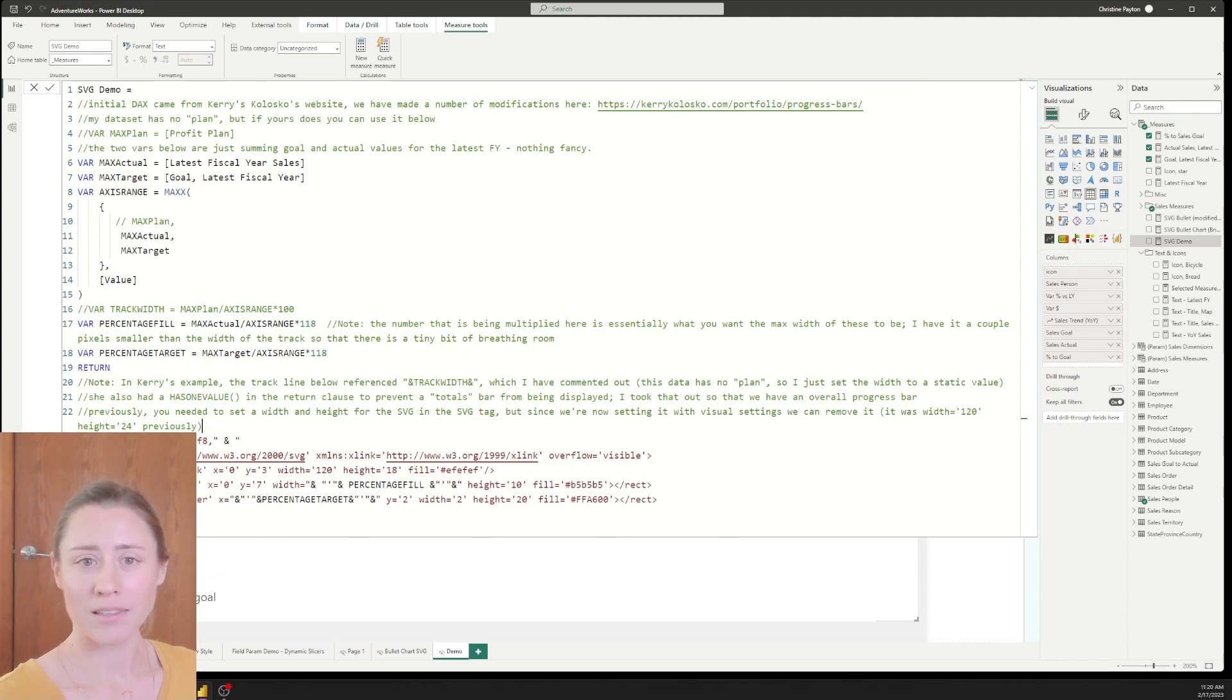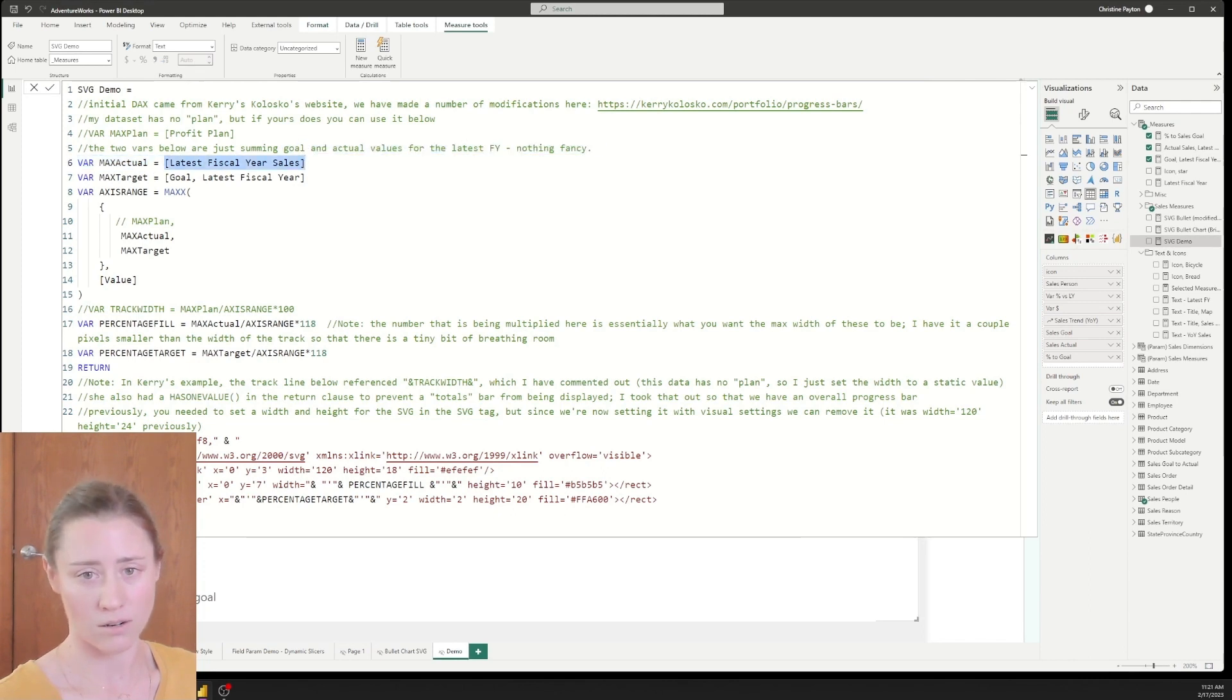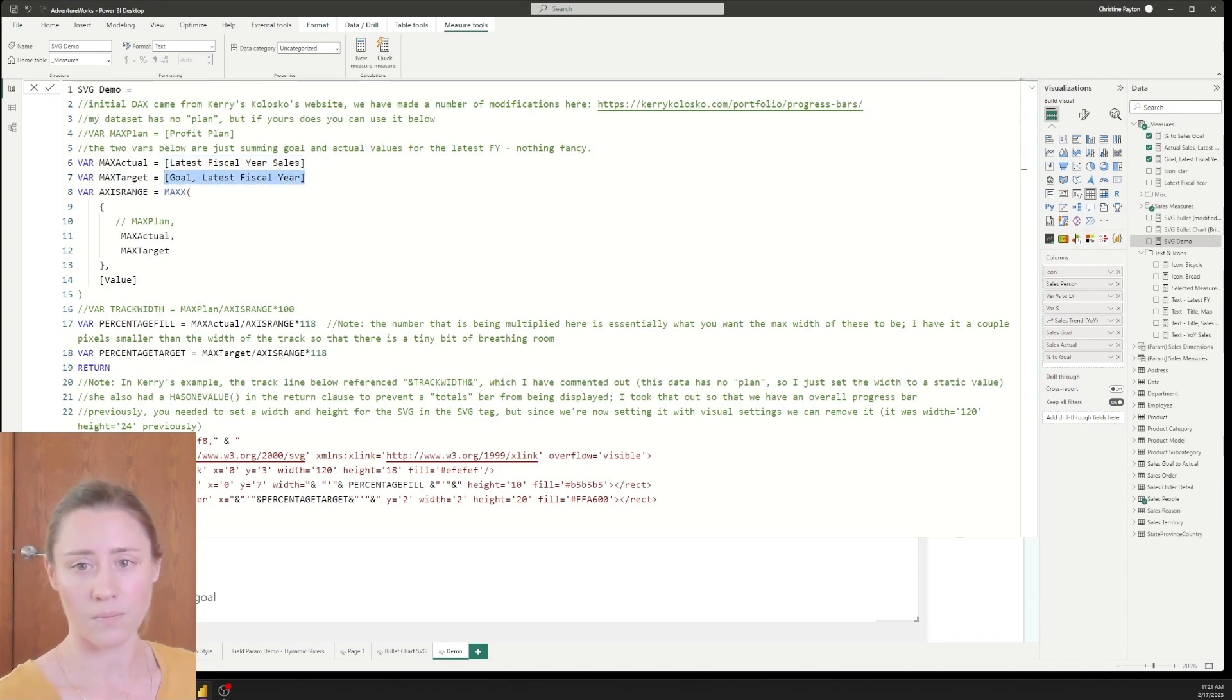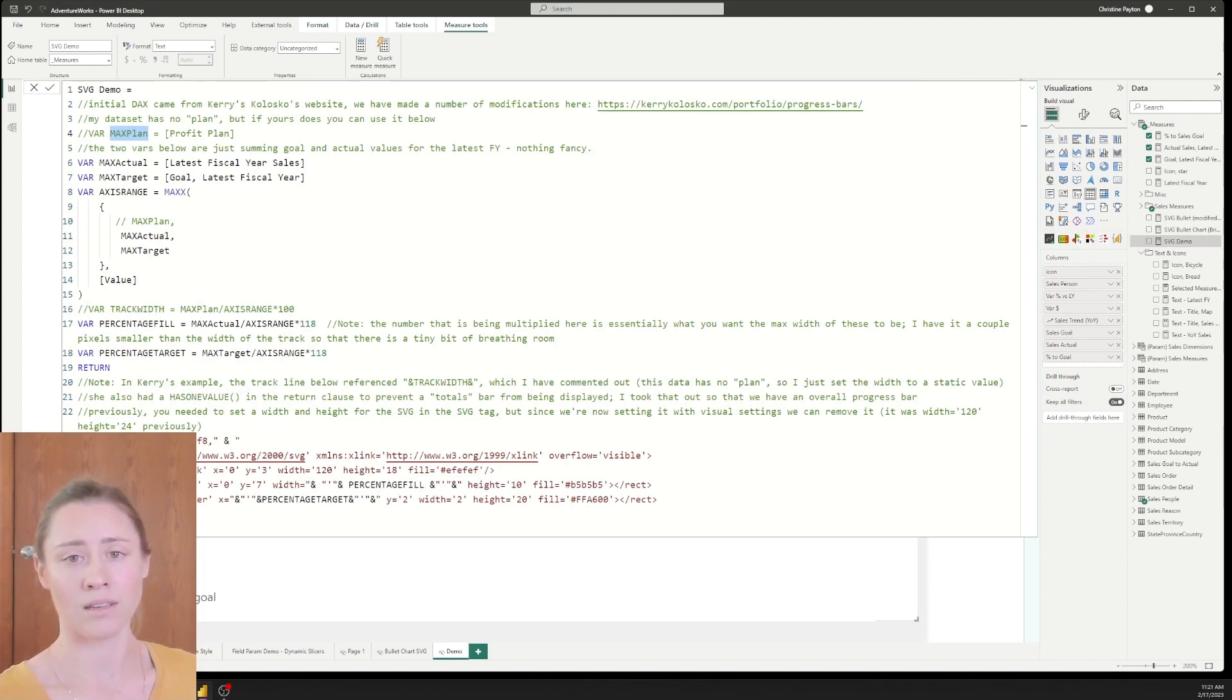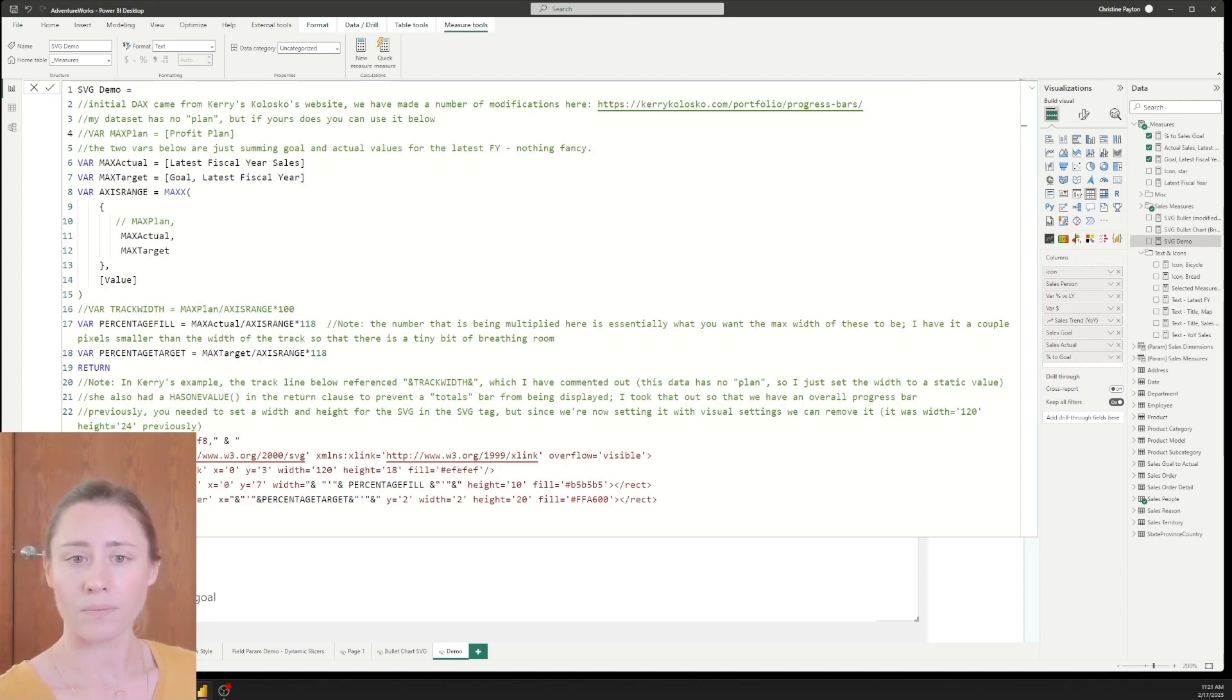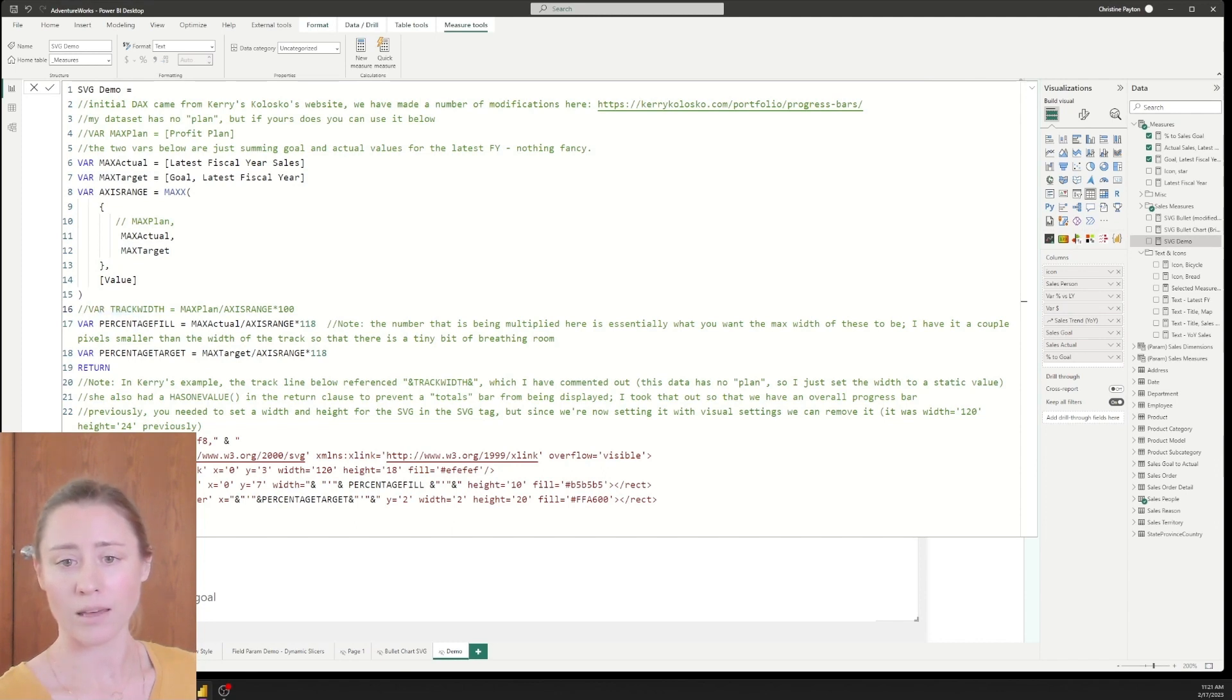So what this is doing is it is setting up some variables. So the first variable I'm using is the actual and the target. So this is the latest year sales measure. This is just a sum of sales for the latest fiscal year. And then the goal. So what are the sales reps trying to reach for that same year? And Carrie in her example has a third variable for the plan, which is the size of the kind of shaded box behind those. My data doesn't have plan numbers, so I commented that out.